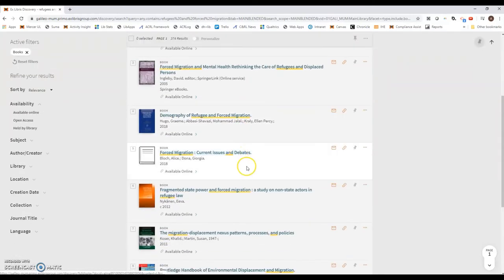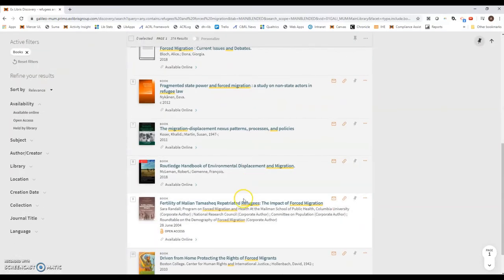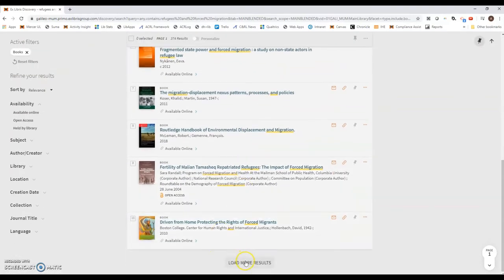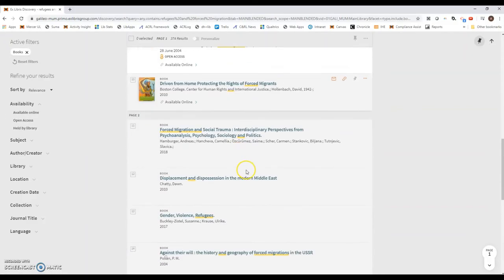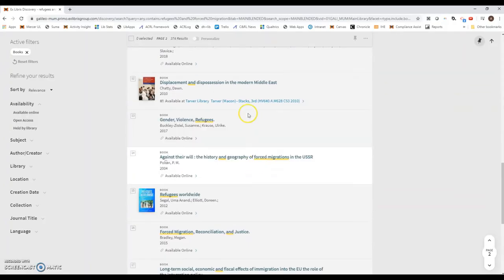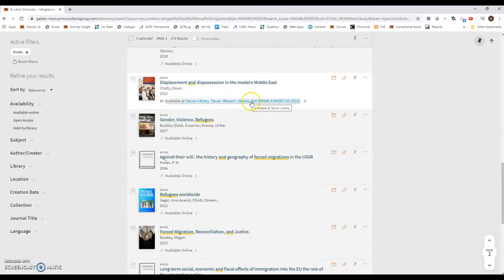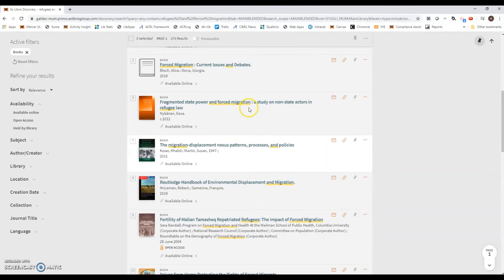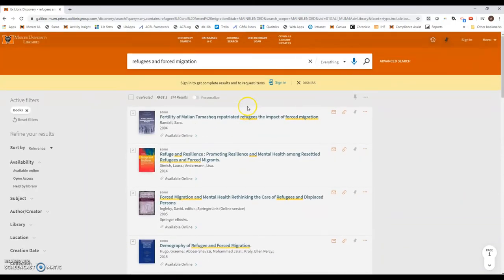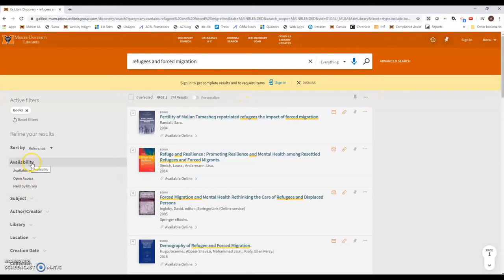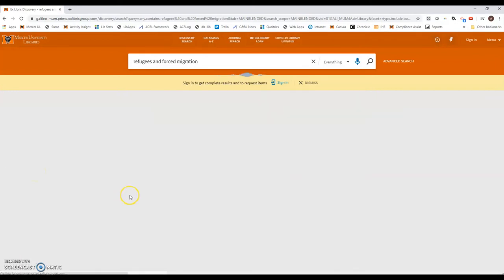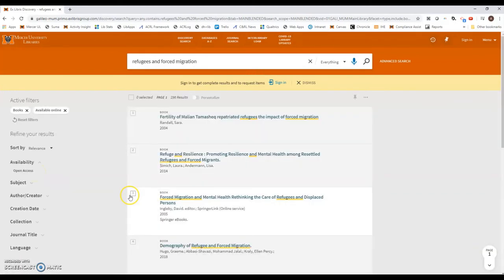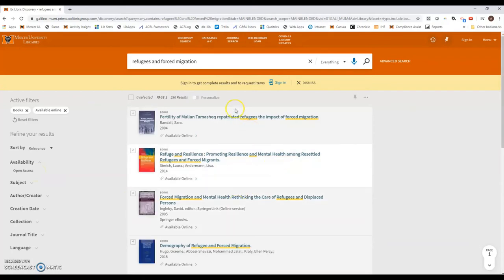Now on here we are getting quite a few electronic books, but if we go to load more results, you'll notice that some of these are only available inside the libraries themselves. To sort those out, all we need to do is go over here to where it says availability and then click on available online, and we have a result of 296.